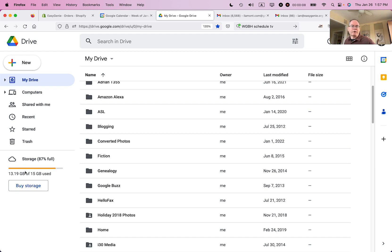My name is Ian Lamont. I'm the author of Google Drive and Docs in 30 Minutes, and this is what you need to know about when you trash a file.